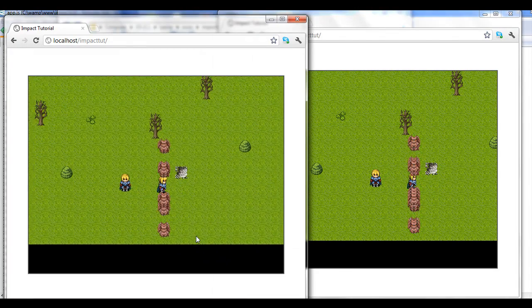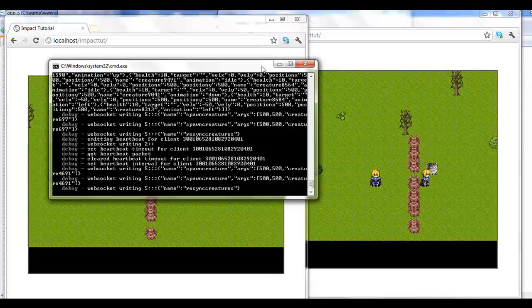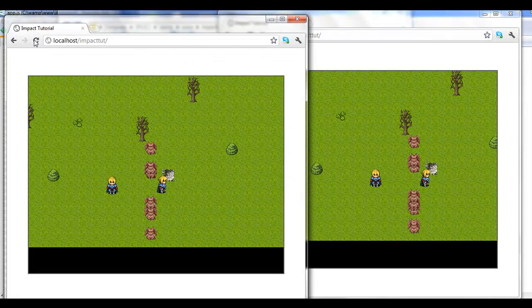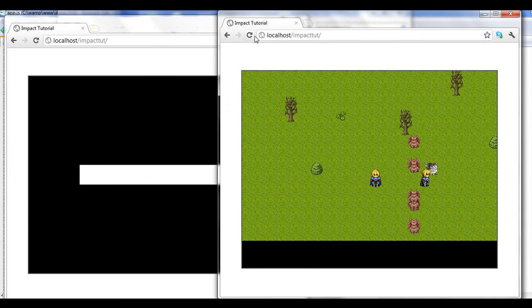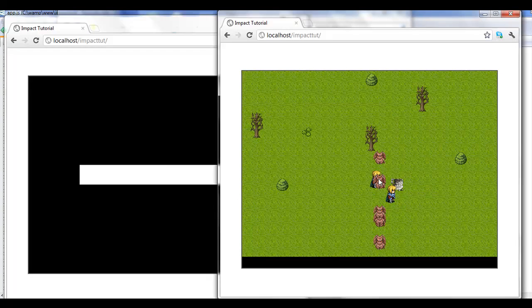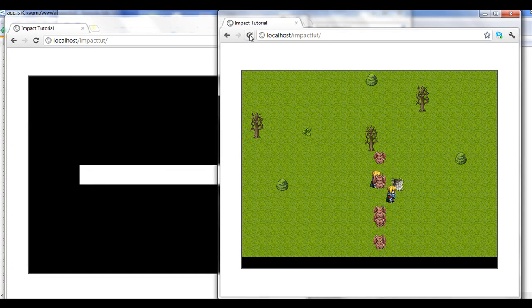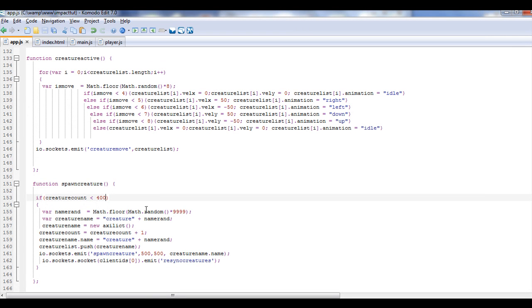So anyway, let's go ahead and just kill that out, refresh, refresh, and you notice how they die, because the server's quit telling them to move. So we'll get started on the code, and what's going on here in the next video.